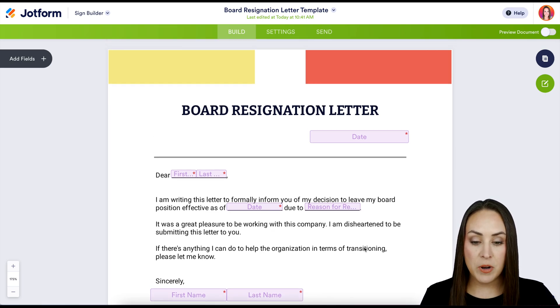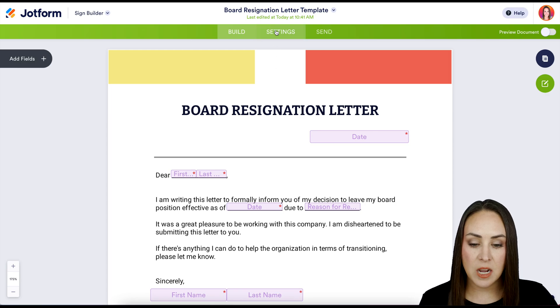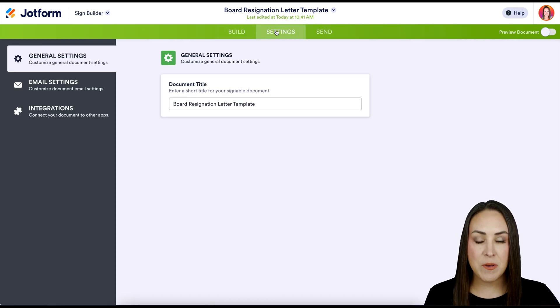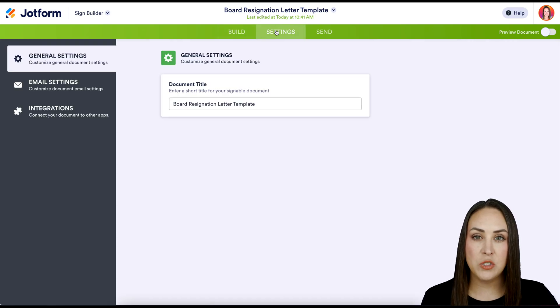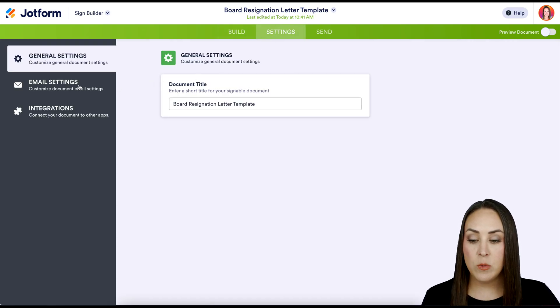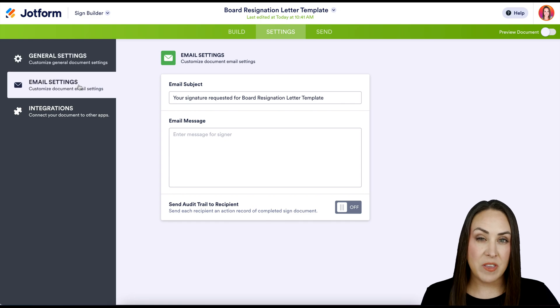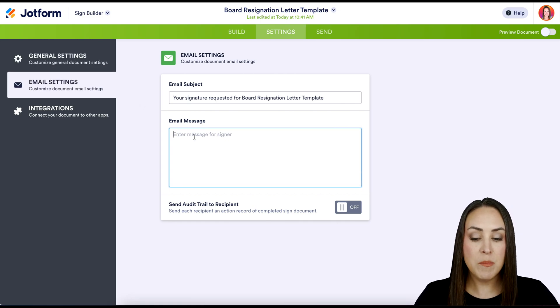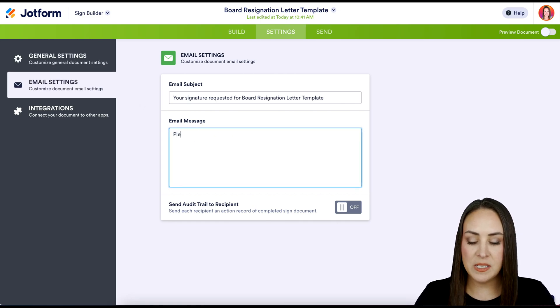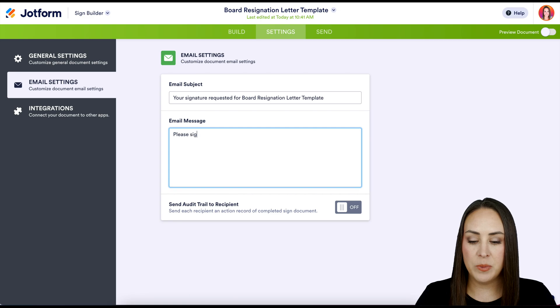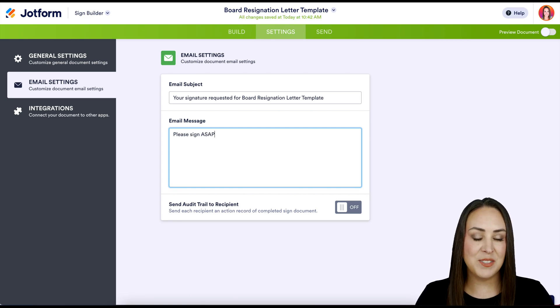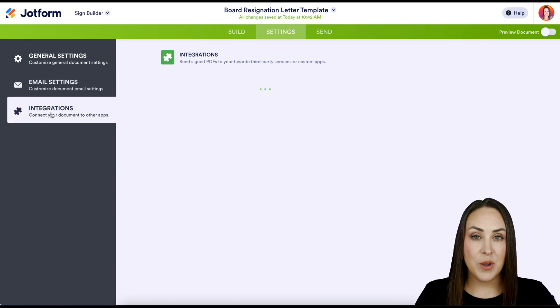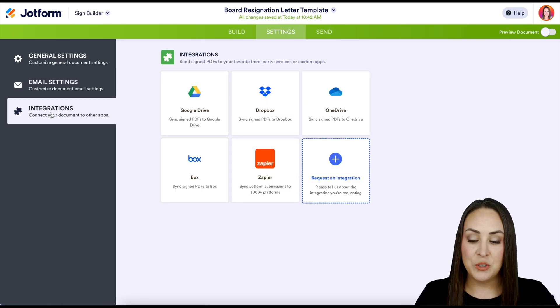Now I'm going to head to the top settings. If we want to change the name of this document we can do that. If you like any type of email settings, you can do that here as well. If you have multiple people, it's always nice to put here please sign ASAP, but it's just going to be me signing, which is just fine. If you have any integrations you would like to add in, you can do that here.